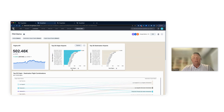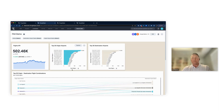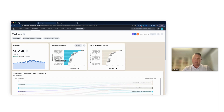Maybe I'm serving this data up to Delta — a Delta client. Delta may be my customer, and I don't want Delta to see all the Southwest data, the United data, or the American data. So I need to set up a row-level security rule.